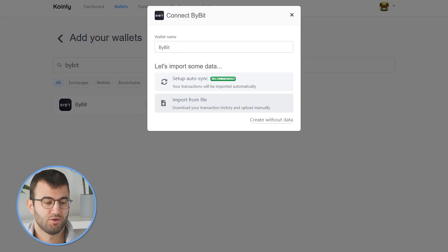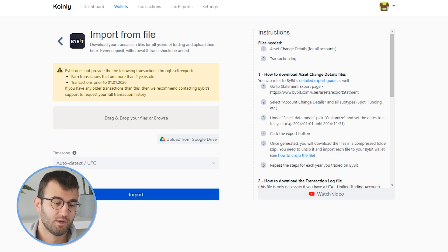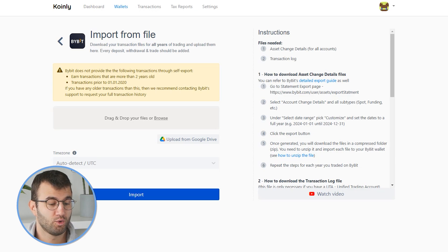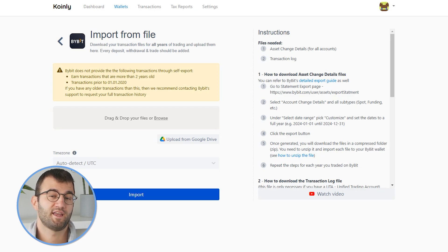That's one method done. If you'd like to go the CSV route, click Import From File. This method also has some notes: Bybit does not provide the following transactions through self-import — earn transactions more than two years old, and transactions prior to January 1, 2020. If you have any older transactions, we recommend contacting Bybit support to request a full transaction history.